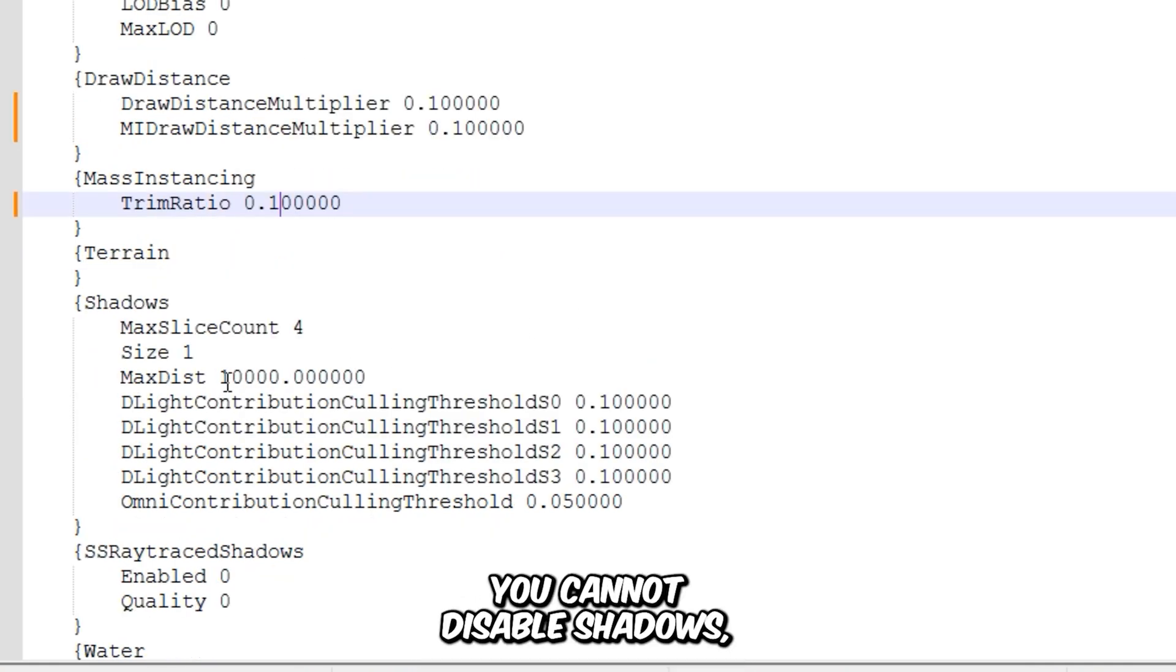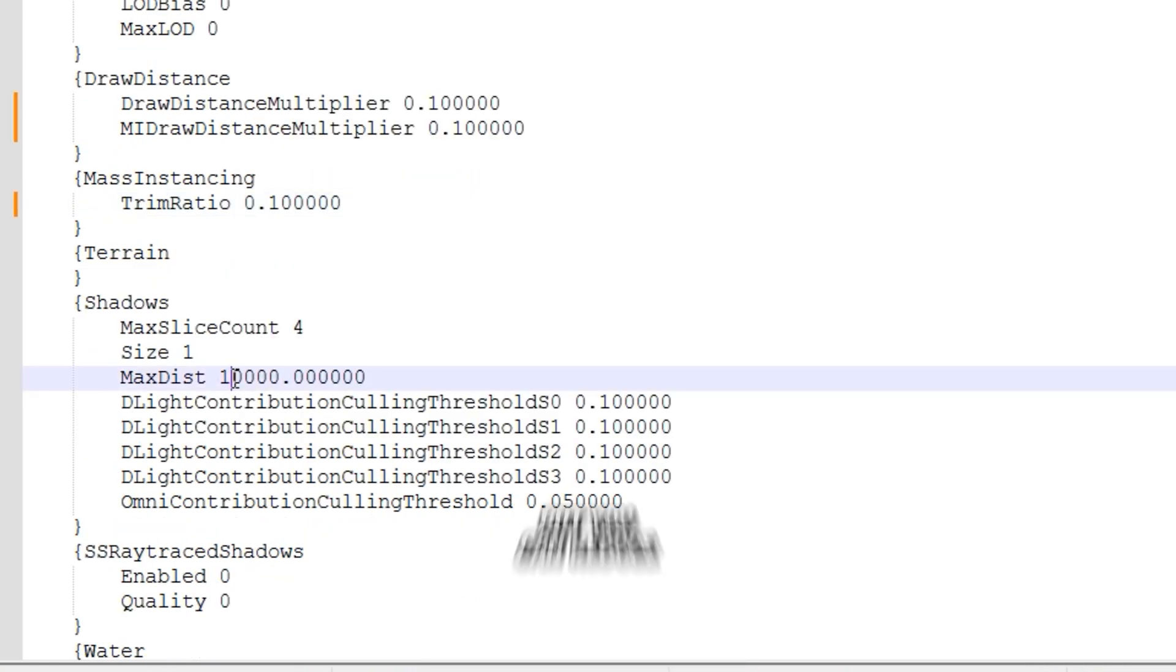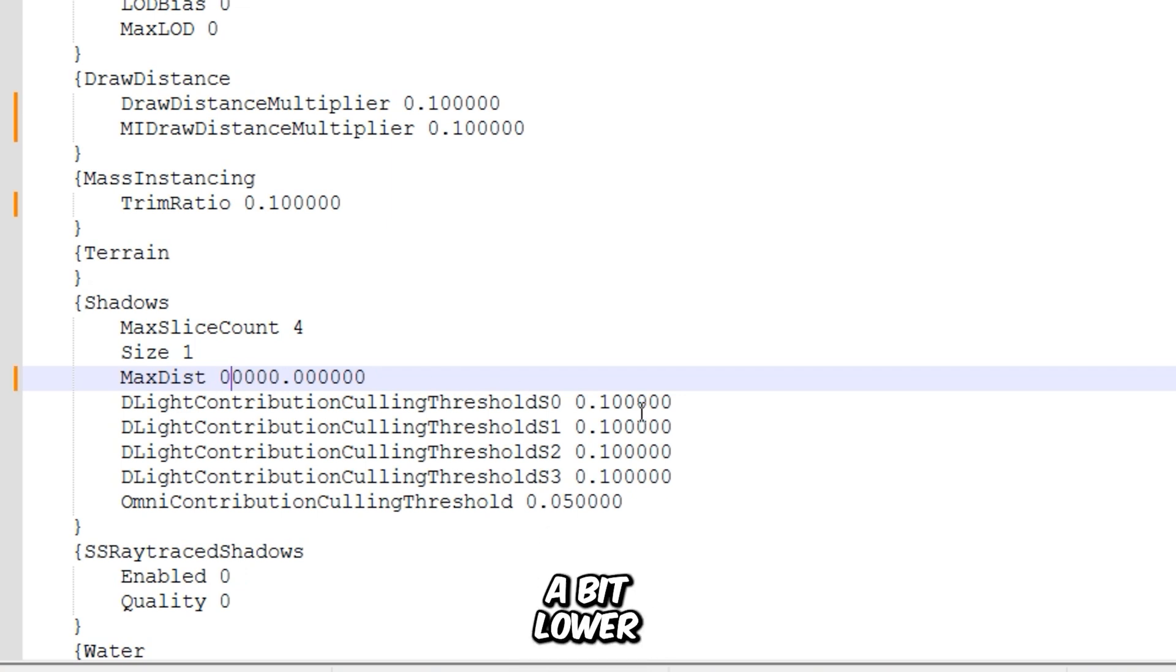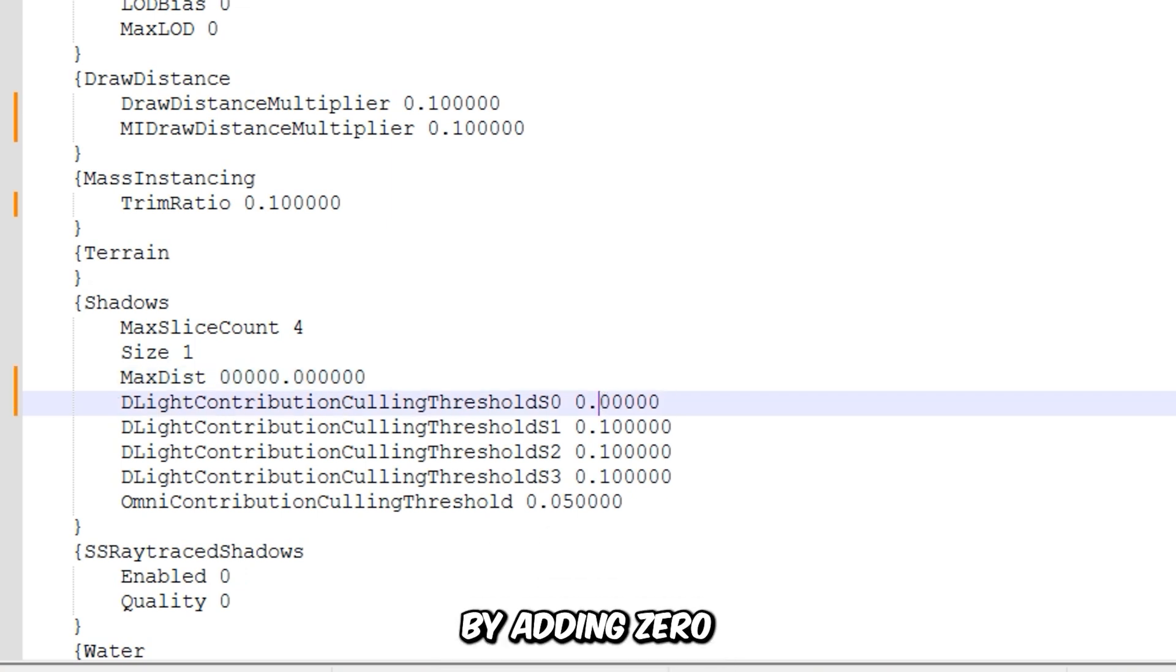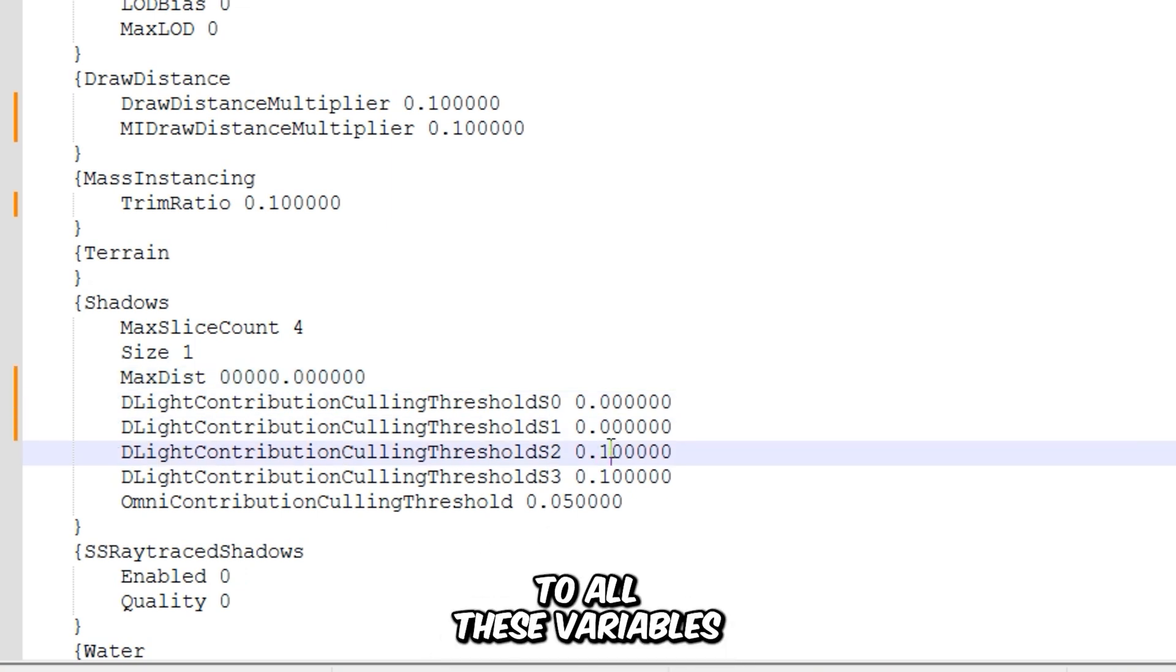You cannot disable Shadows, but you can reduce their quality a bit lower by adding 0 to all these variables.